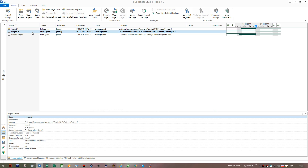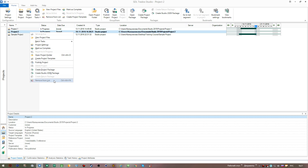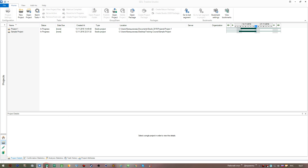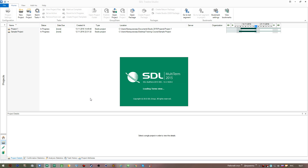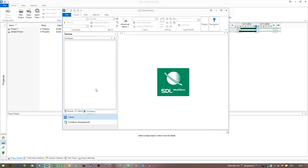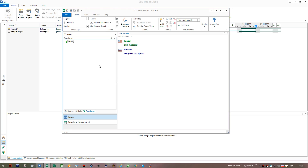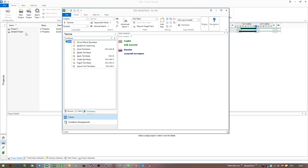If you need to delete your glossary from disk, go to MultiTerm, press Ctrl+O to open your glossary, right-click it and select Delete Term Base. However, before doing that, it's better to first return to your project and remove the term base from the project settings, and then completely remove it from your disk.